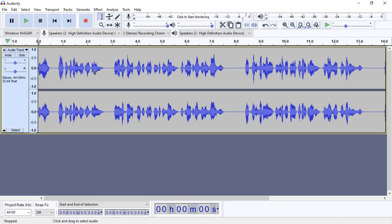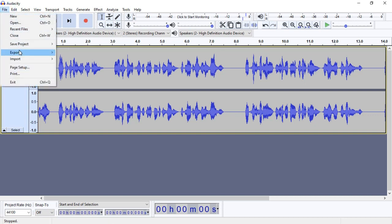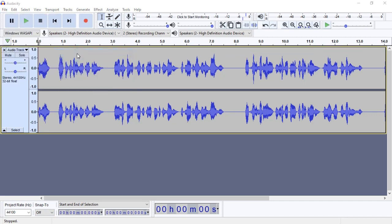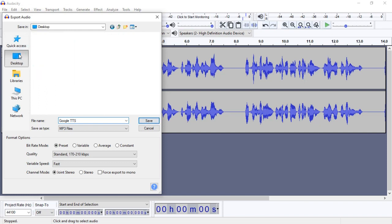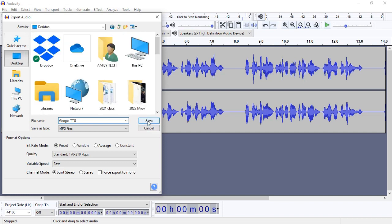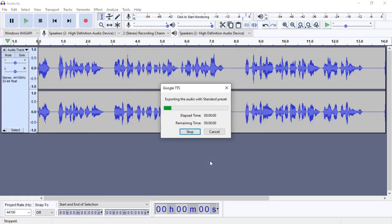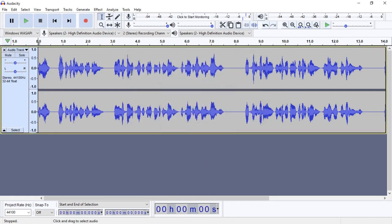As you can see from the sound waves on Audacity, when we were playing the text-to-speech on Google Chrome, Audacity was picking it up and converting it into an audio file. Now we are going to save this file as an MP3. I'll go to File and export this audio file as MP3. I'm going to title it 'Google Text to Speech' and save it to my desktop. It has saved. When I go to my desktop now and look for that file, you'll see it has been converted into an MP3 file we can use as a voice over.